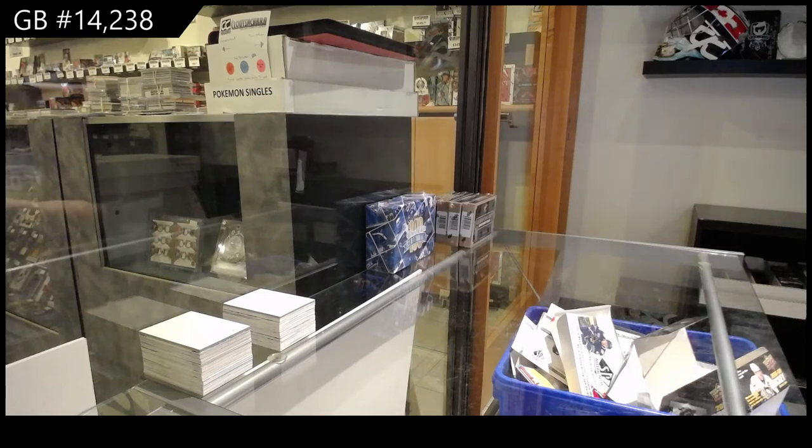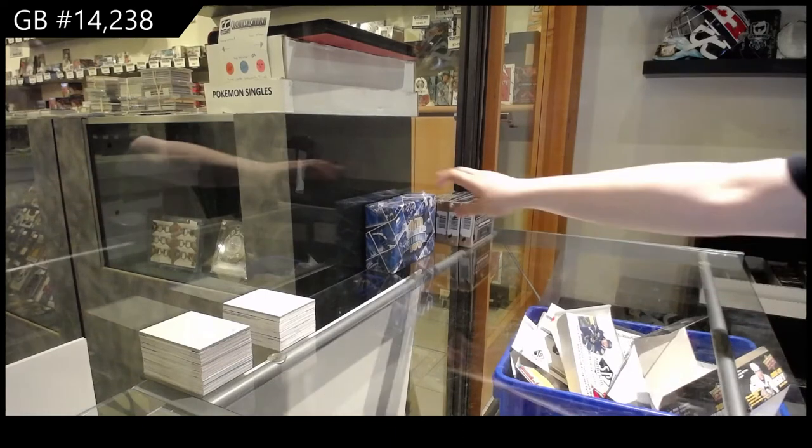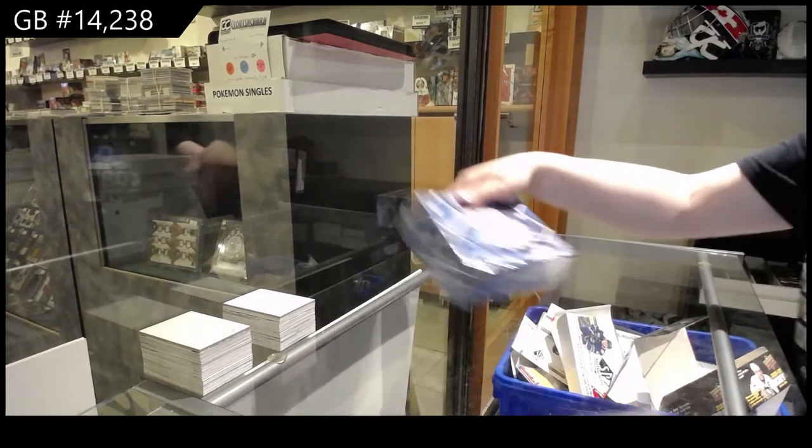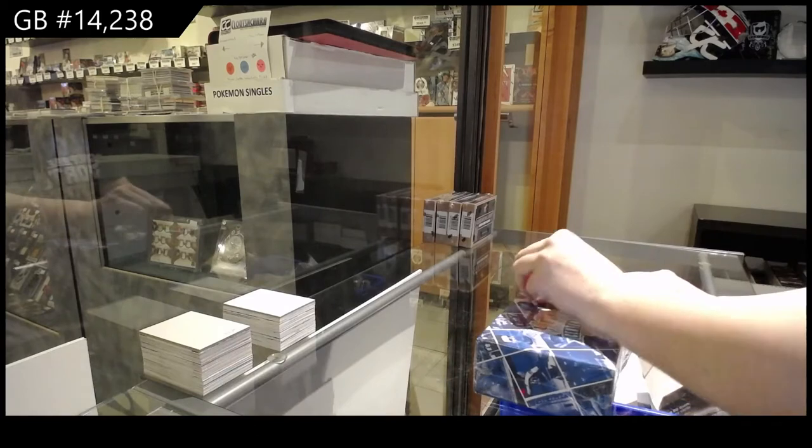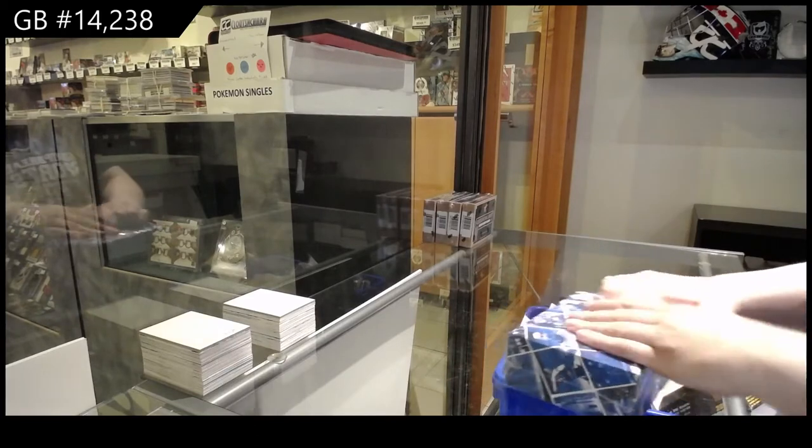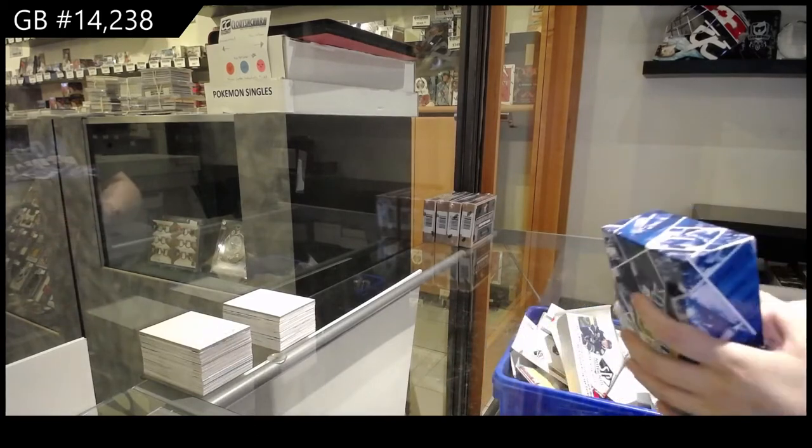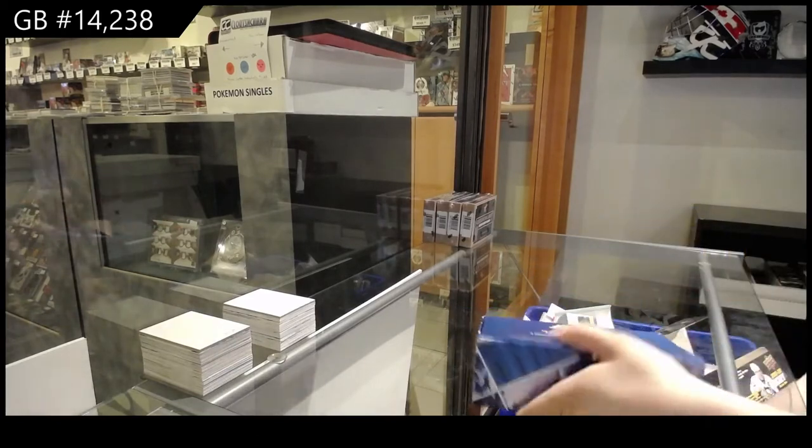14,238 we've got the Centennial box break. Best of luck folks.